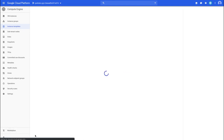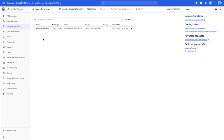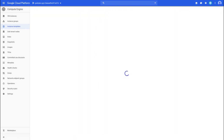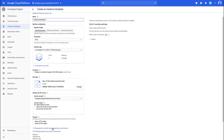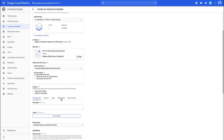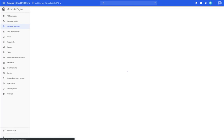Then we're going to create another instance template for subnet B. Wait for the first one to be created, select it, and click Copy. The name changes automatically. The main difference is selecting the different subnet — subnet B — then click create as well.